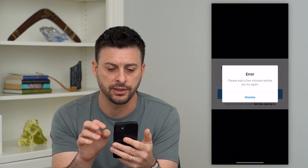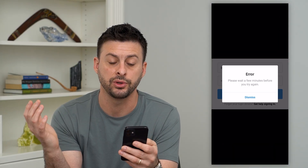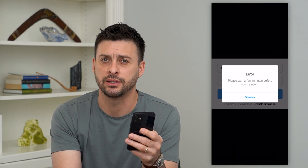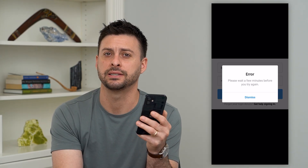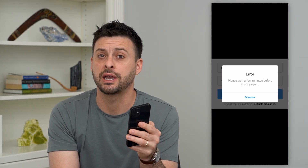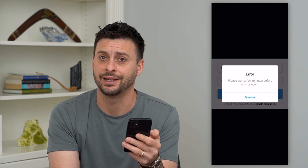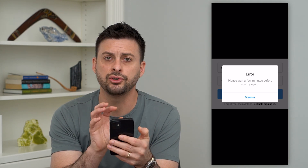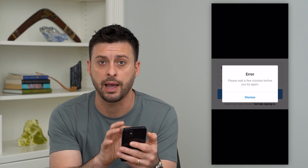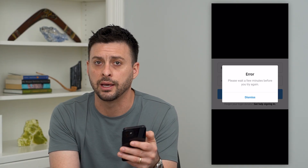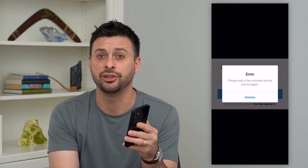So you might be seeing an error that looks like this. It says: 'Error. Please wait a few minutes before you try again.' And then you can hit dismiss. Now, if you're waiting a few minutes and you keep getting this error, then potentially there's a bug associated with the IP address you're using to connect to Instagram. This usually pops up if you're following a bunch of different people in rapid succession, or liking a bunch of posts — basically it's telling you to slow down.